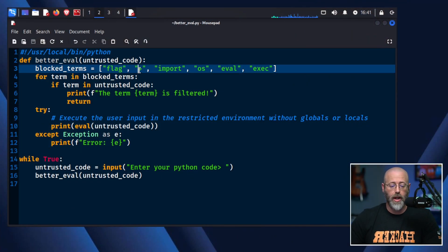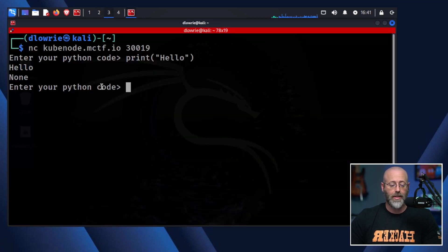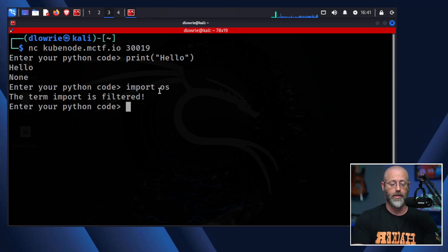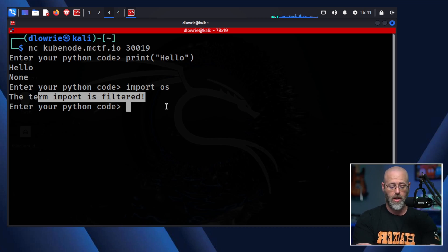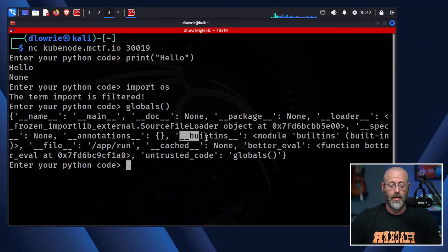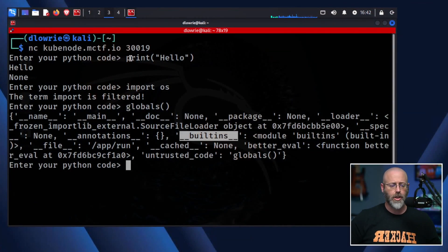Our job is to get around that lovely little blocked terms filter — that's going to be our sticking point. We have a whole list of things we know we can't do: can't use flag, can't use plus to concatenate, can't import, can't use OS, can't use eval, can't use exec. If I throw any of that stuff in, it goes crazy. I try to import OS and you can see that the term import is filtered. So what do we do? One of the first things I'd want to do is look at what variables are actually available to us. So you can do globals and just throw that function at it, and it'll show us some of the things that are actually available — like built-ins. That lets us know that we still have access to certain things built in to the Python machine that we might be able to use.